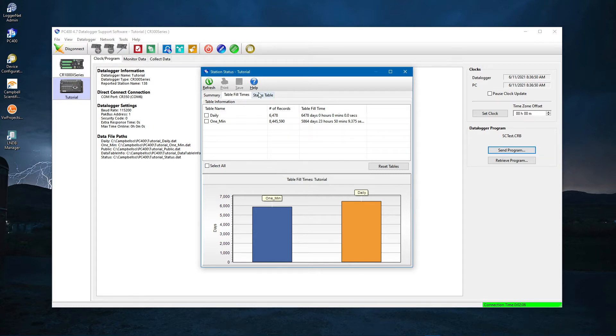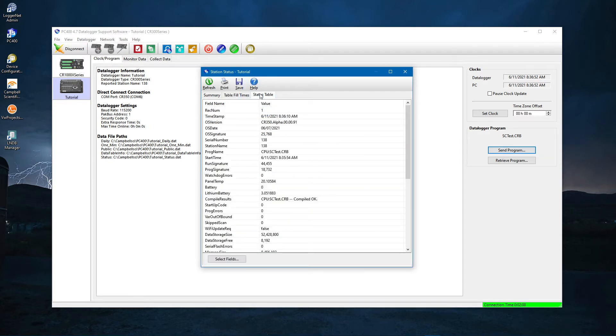The Status Table tab gives more detailed information on the CR350. Close the window to continue.